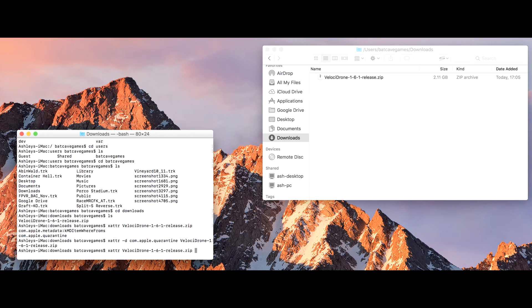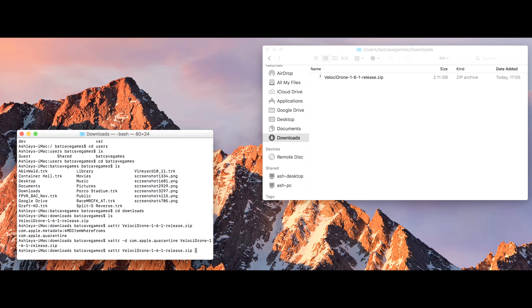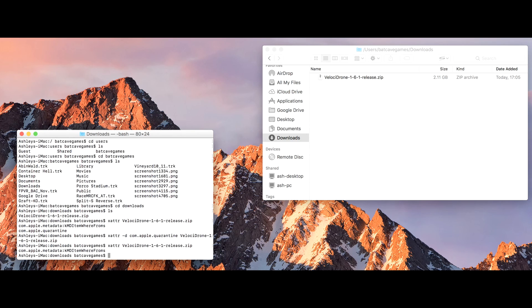Now if I just hit the up arrow on my keyboard, it will show you previous commands. And if I just do the xattr again on the zip file, you now see that it's no longer quarantined.